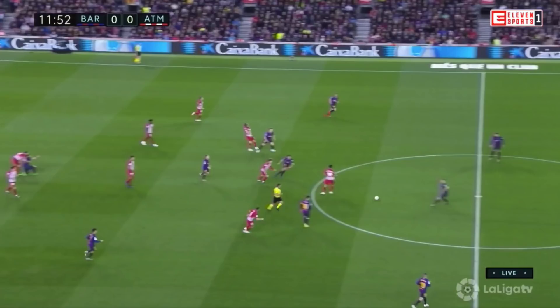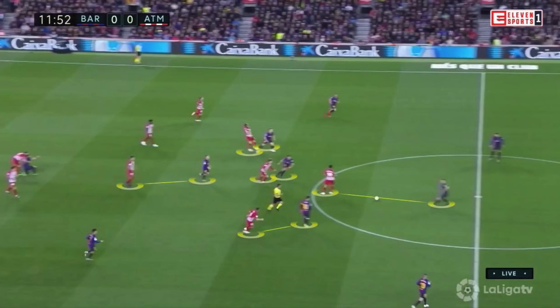The third reason is that when Barcelona lose the ball, they're able to immediately counterpress. Barcelona lose the ball, but because they have a lot of numbers in the centre, they're able to immediately counterpress Atletico.